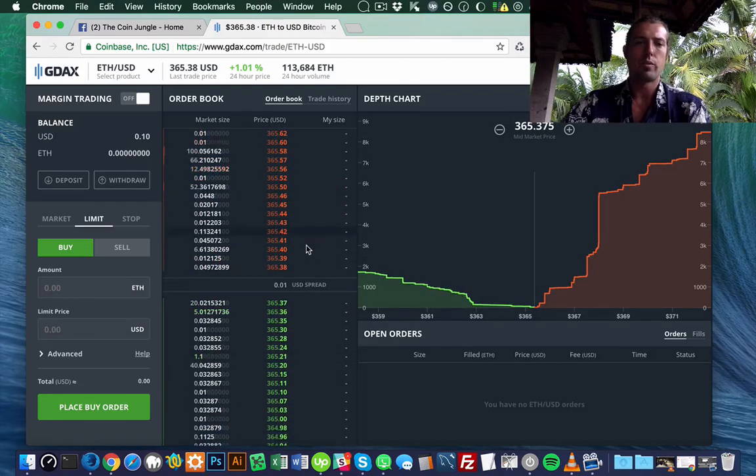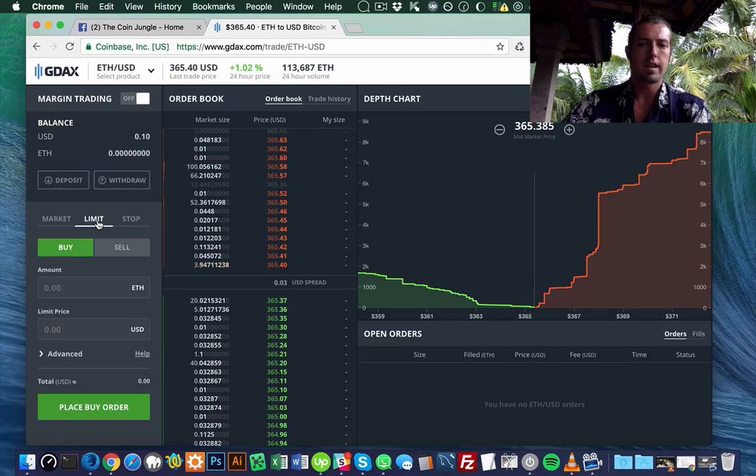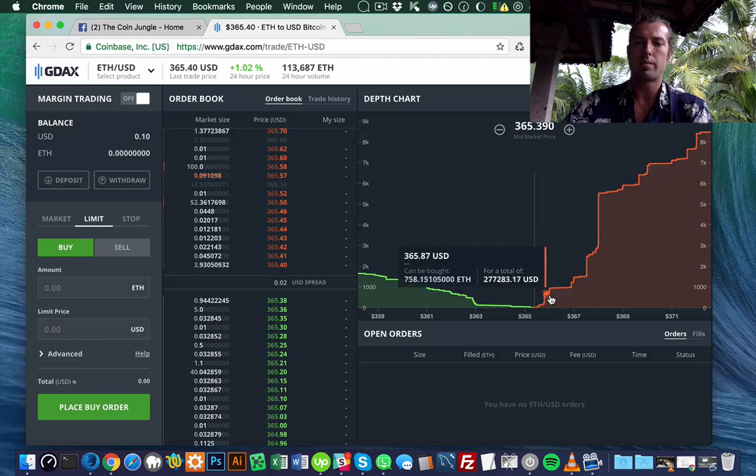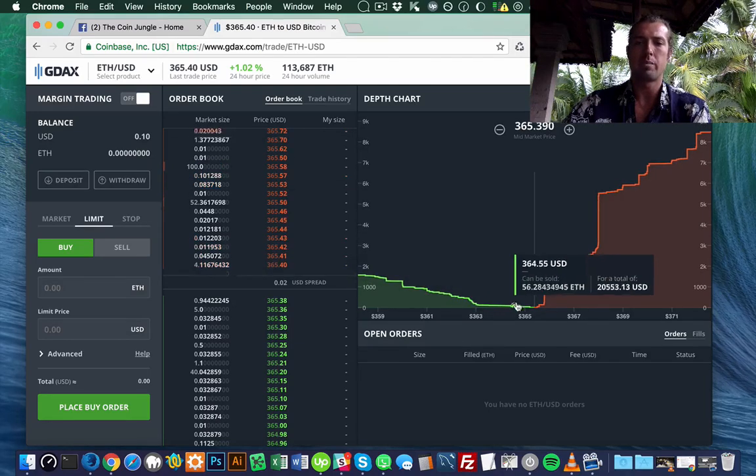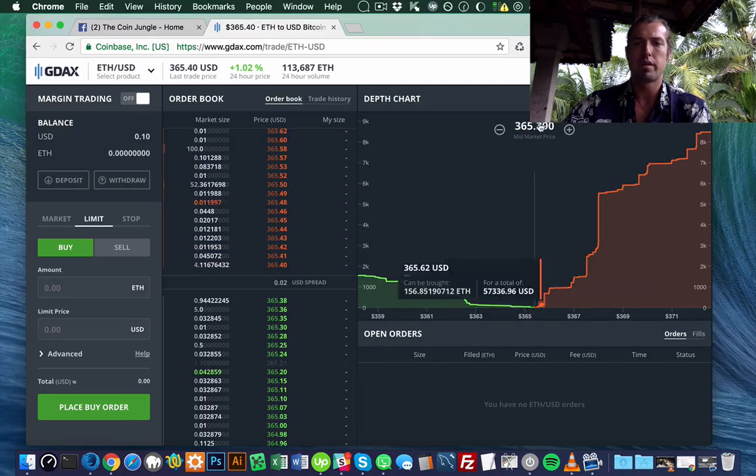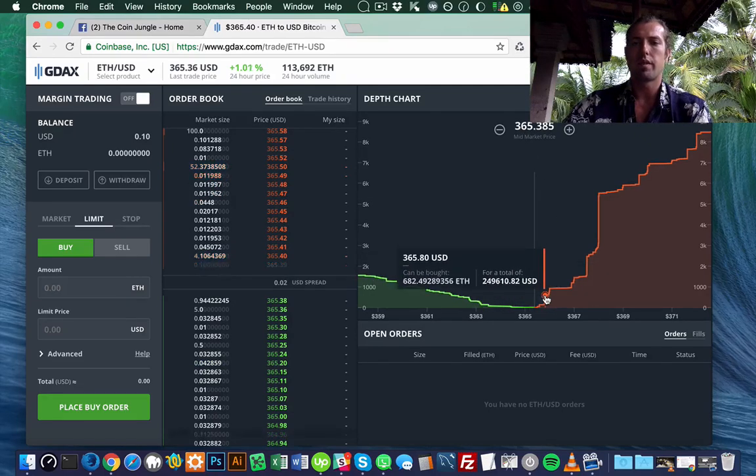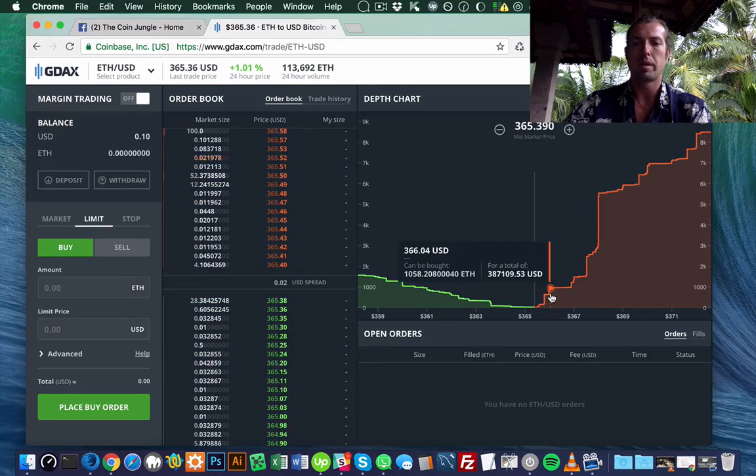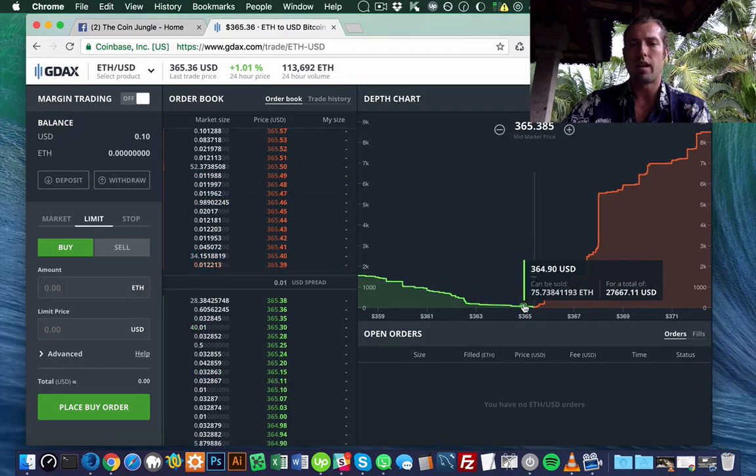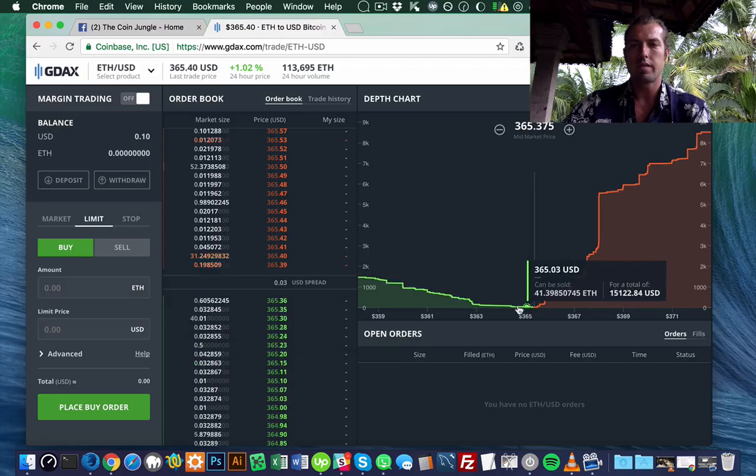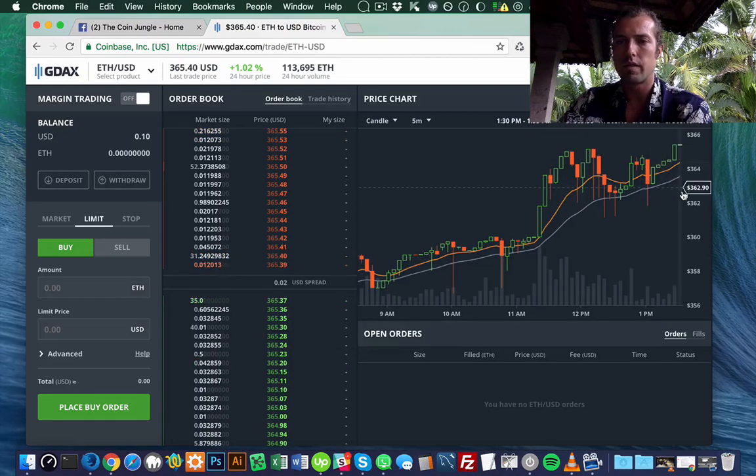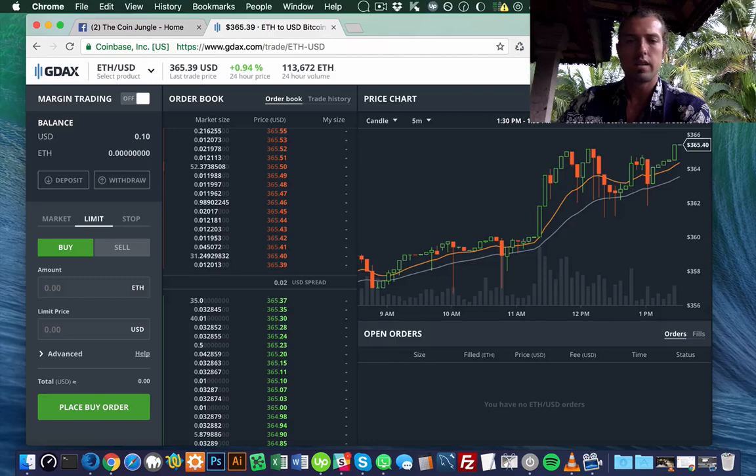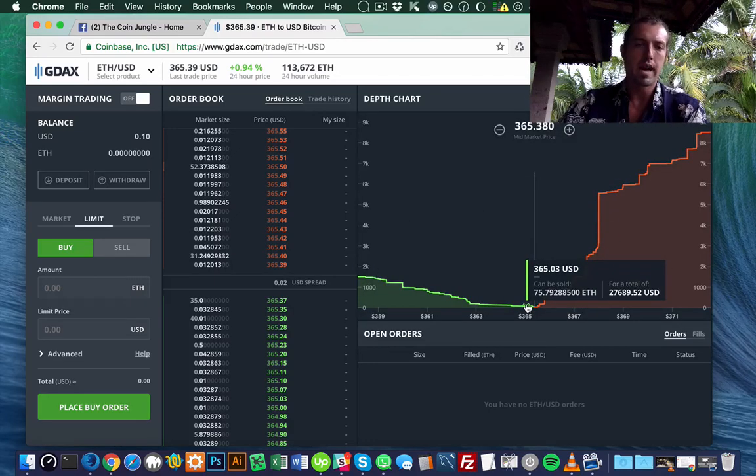So what a limit is, is that if you're selling, you're selling above market rate, and if you're buying, you're buying below market rate. Here's the middle, $365. So if you wanted to do a limit buy, since I have dollars here, I could make an offer below the market rate and wait for the price to dip down real quickly.